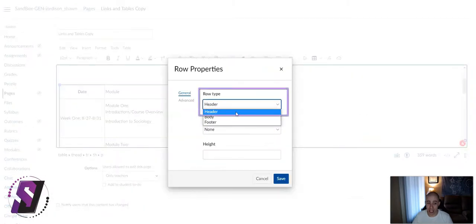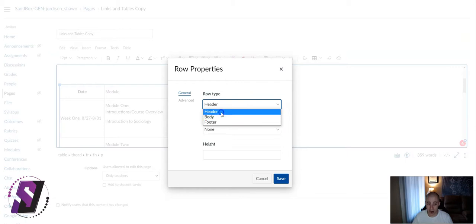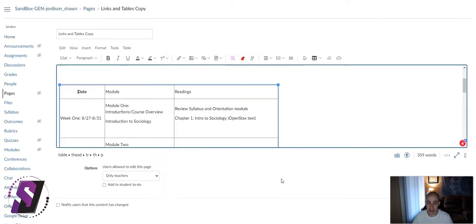From here, we could change it from Header, Body, or Footer. We're going to change that to a Header. And then select Save.